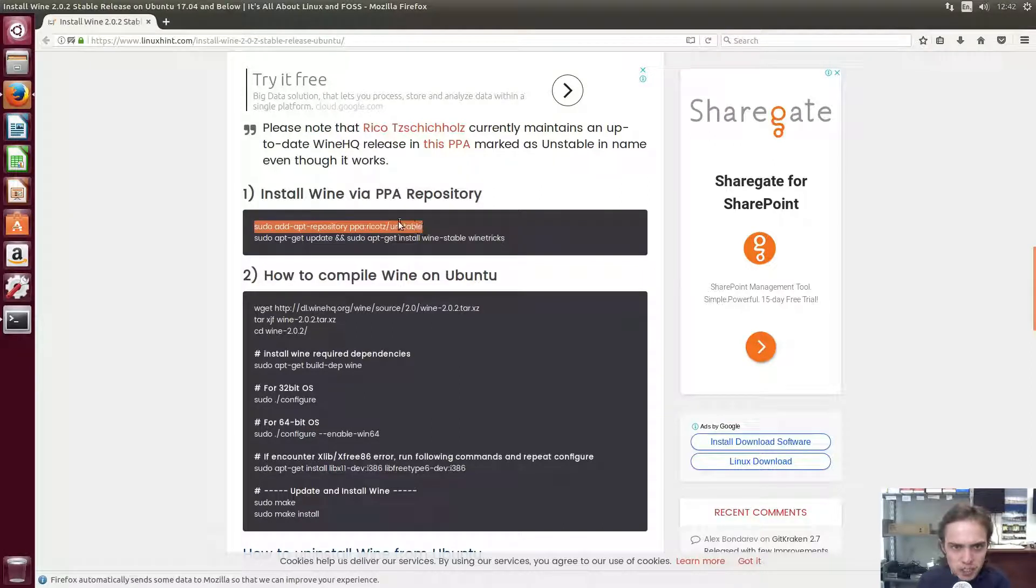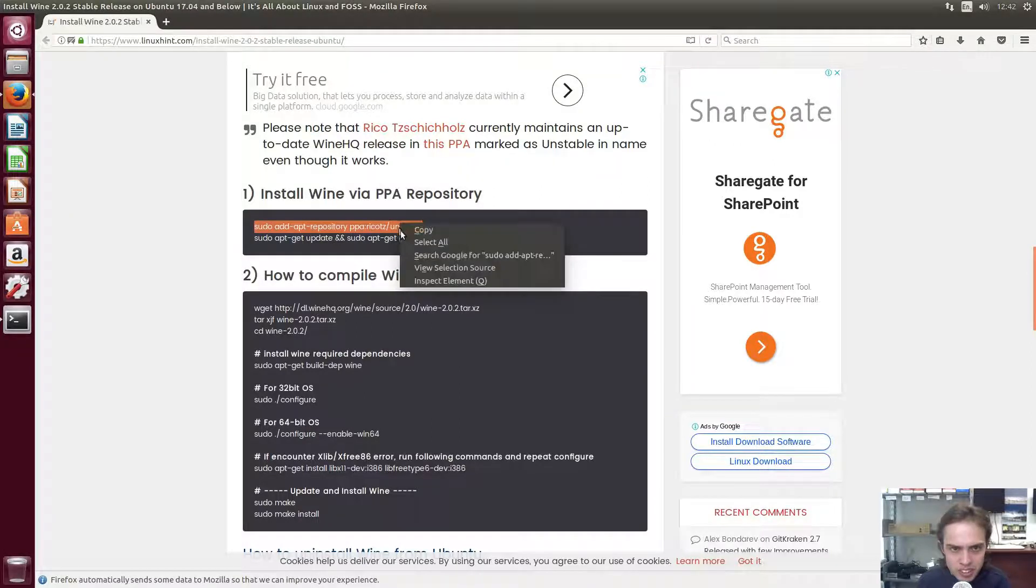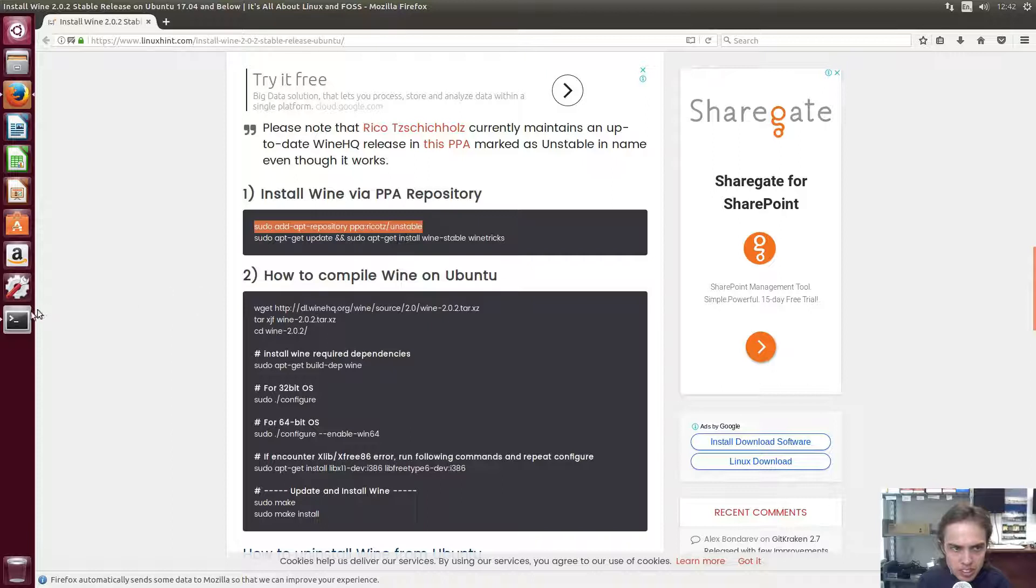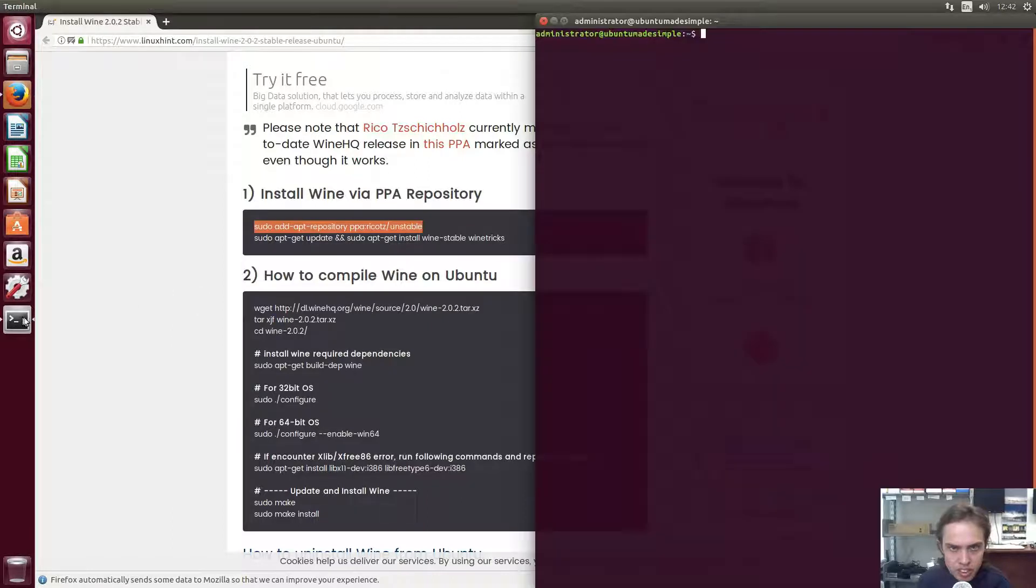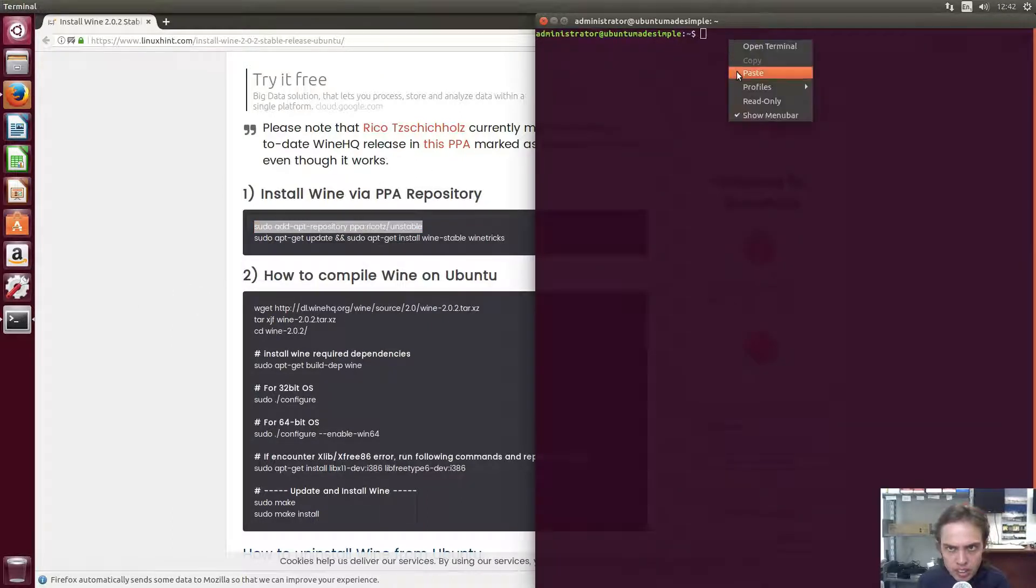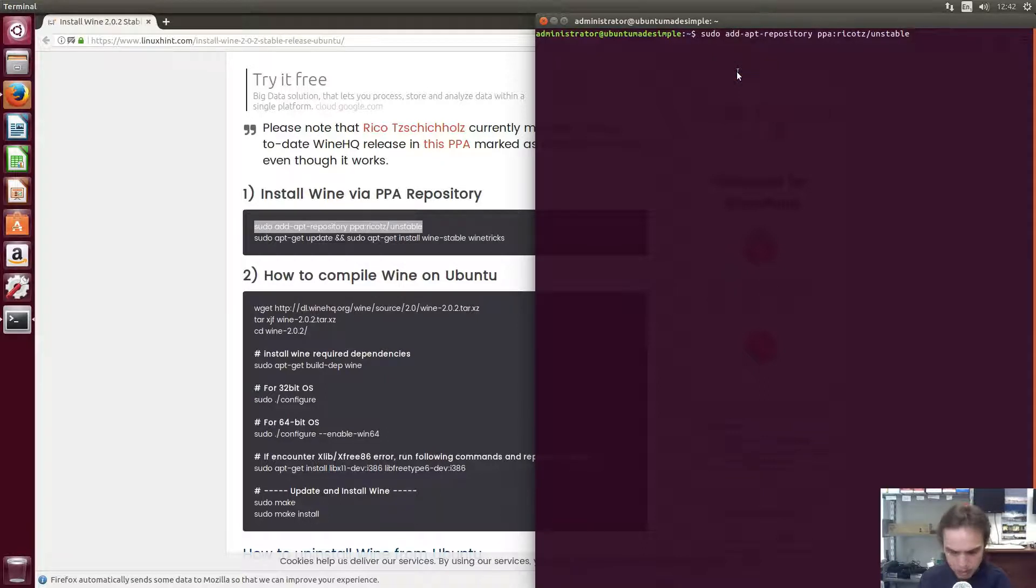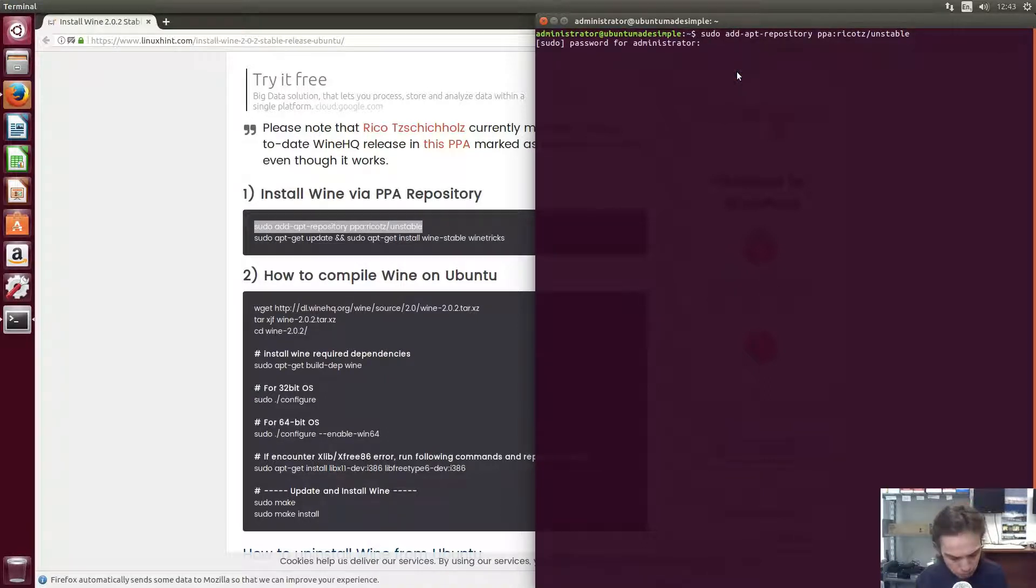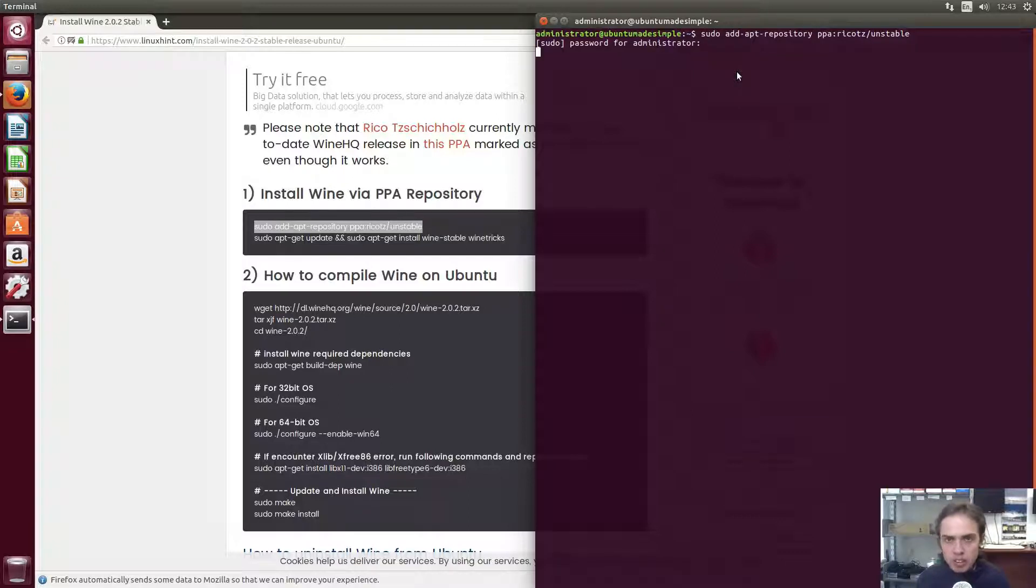I'm going to copy the first line. And this will just simply add the PPA. I'm going to paste, I'm going to press enter. I'm going to type my password. I'm going to press enter.